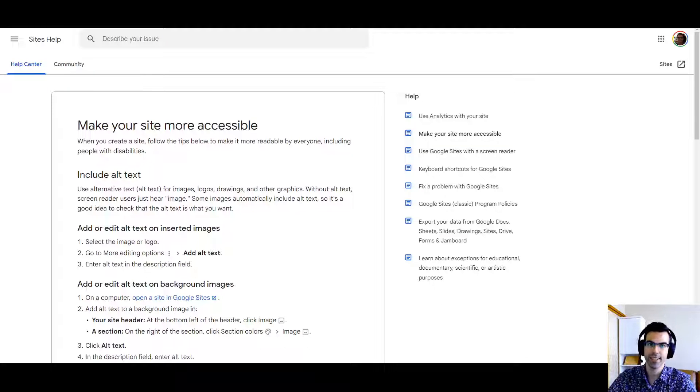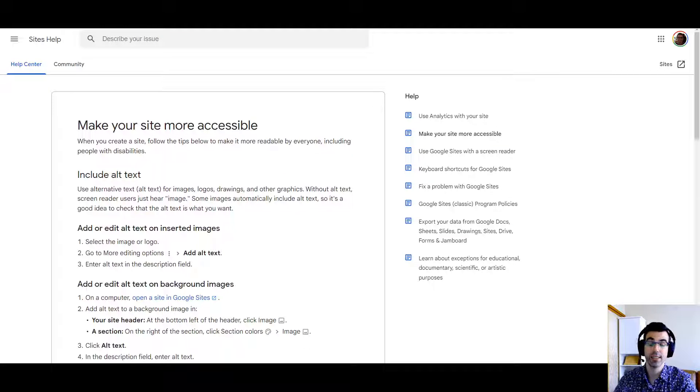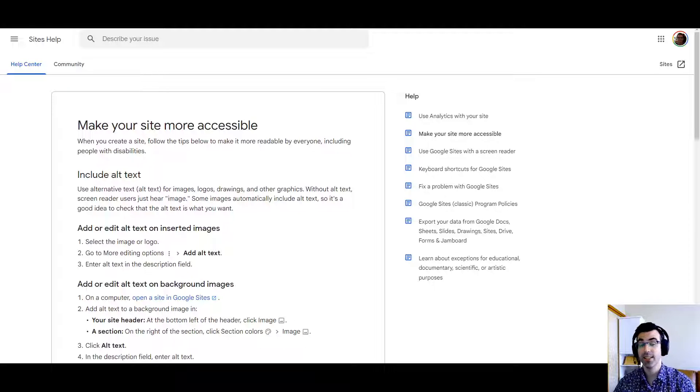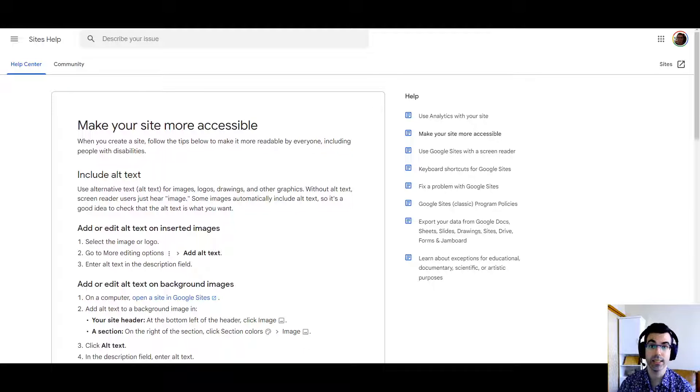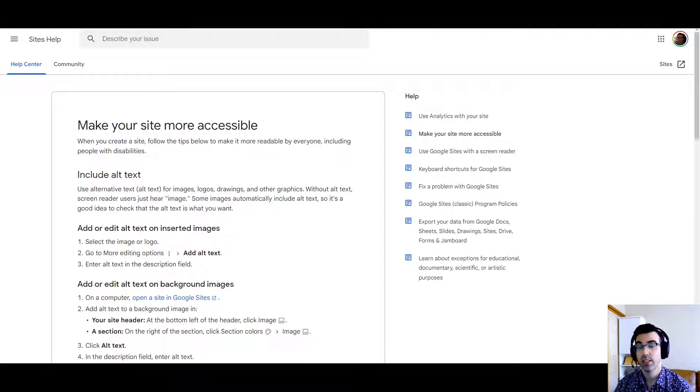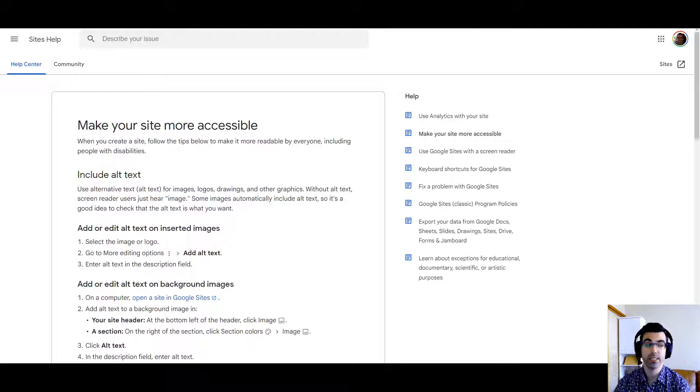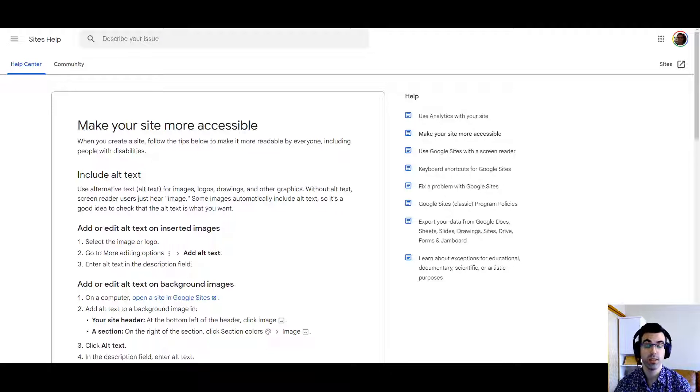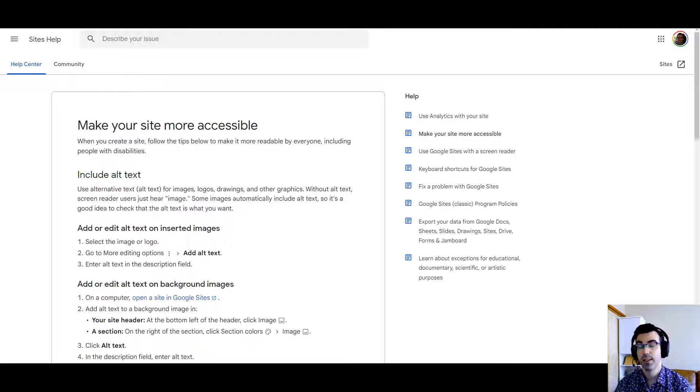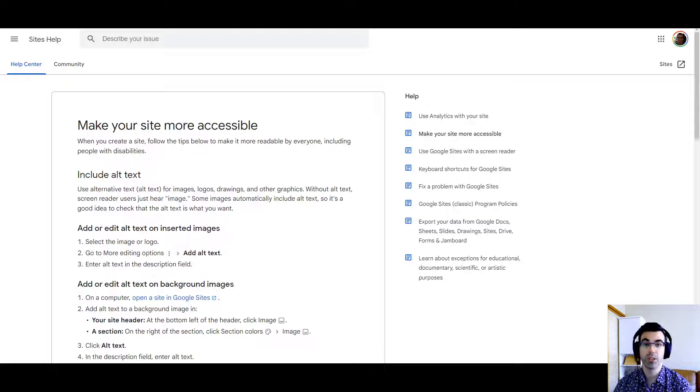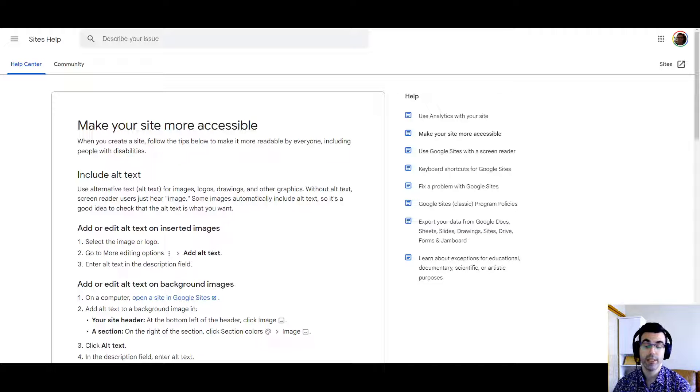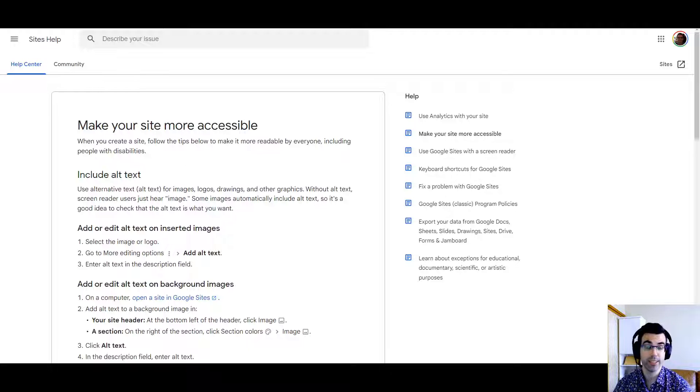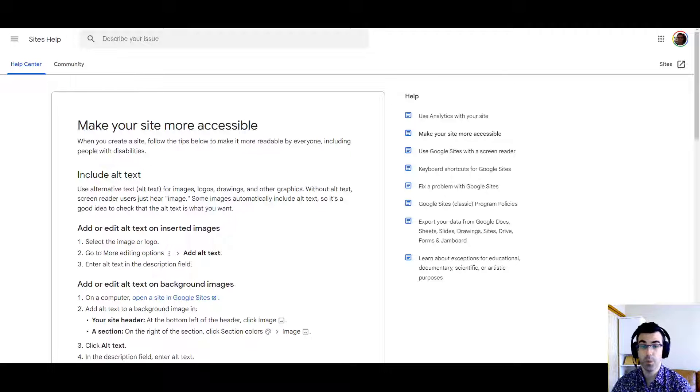Hi, this is Kyle with Kirksville Web Design. Today we're going to take a look, a tutorial about accessibility and Google Sites. Very important for specifically education, school sites, and all sites in general. We want them to be accessible. That also promotes user-friendliness and SEO.